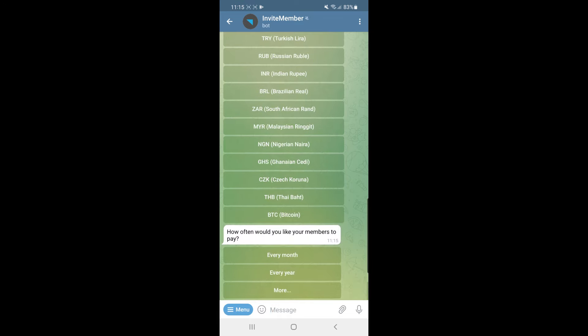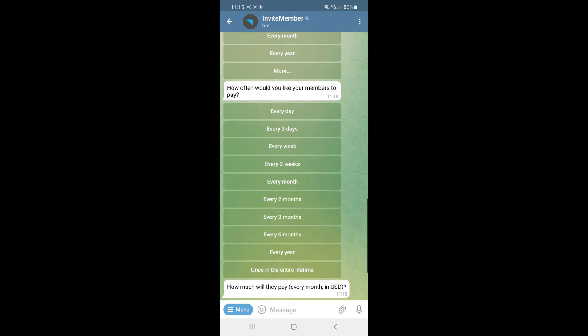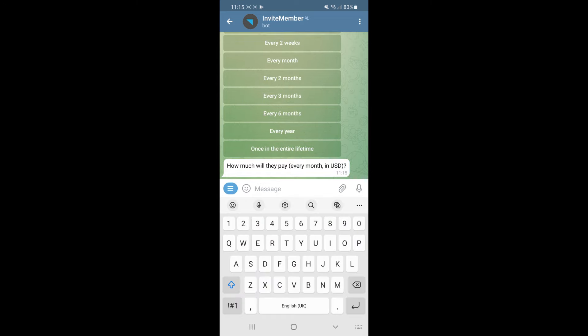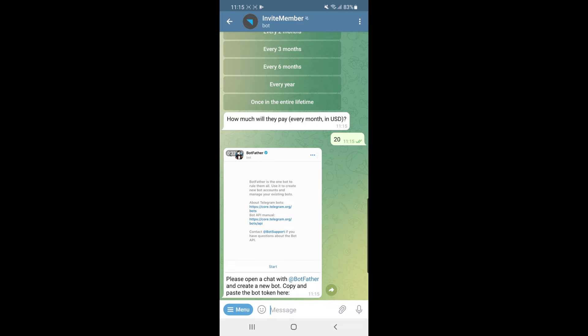It will then ask when you would like to charge your customers — options include every month, every year, and more. I'll select every month. Then enter how much they will pay — I will put in $20 and send the message, which will set your charge to $20 per month.